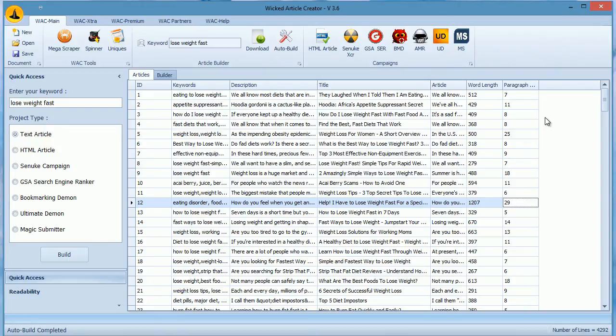As you know, we recently added a public API to our software. When you build articles with WACK, you can now export all the articles with titles to our database and download them in GSA at once.